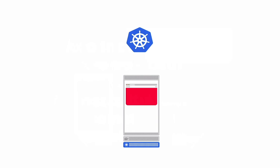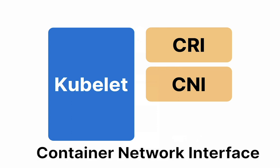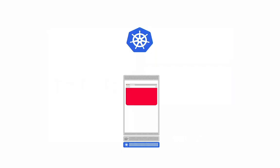We now have a pod that is up and running in one of our worker nodes. Next comes in CNI, or container network interface. When the container is up and running, the job of the CNI is to attach the container to the network and also assign an IP address to the container. The kubelet reports the IP address to the control plane so it can be used to send some traffic to the pod when required.